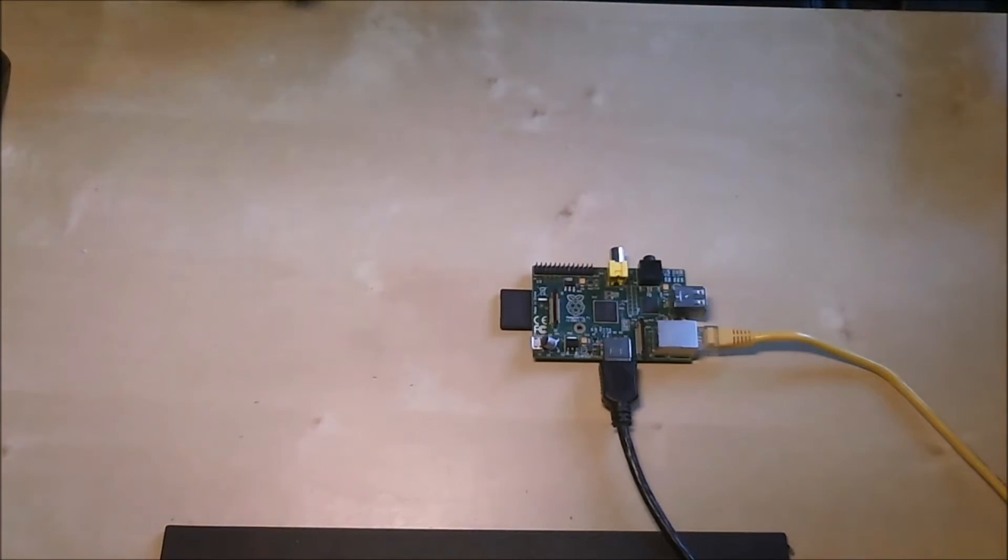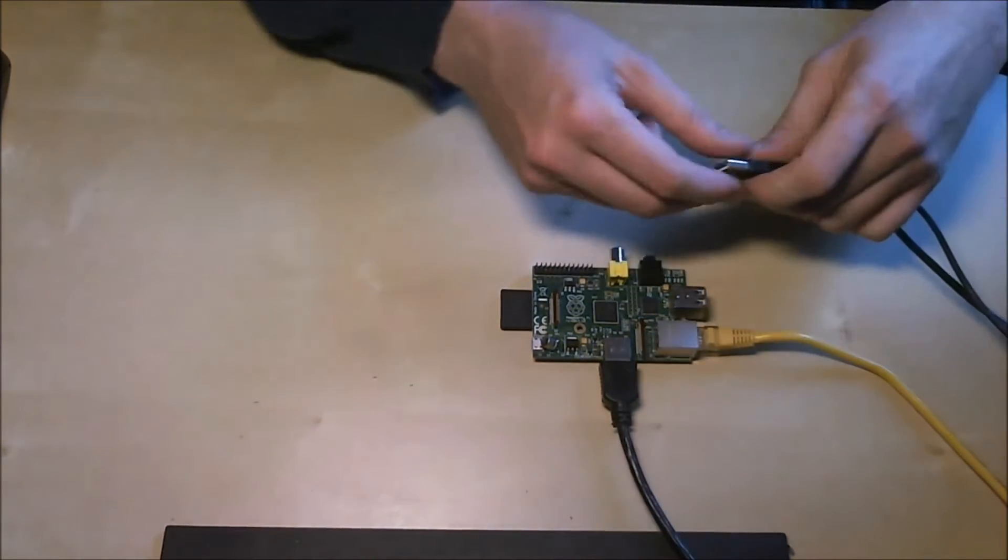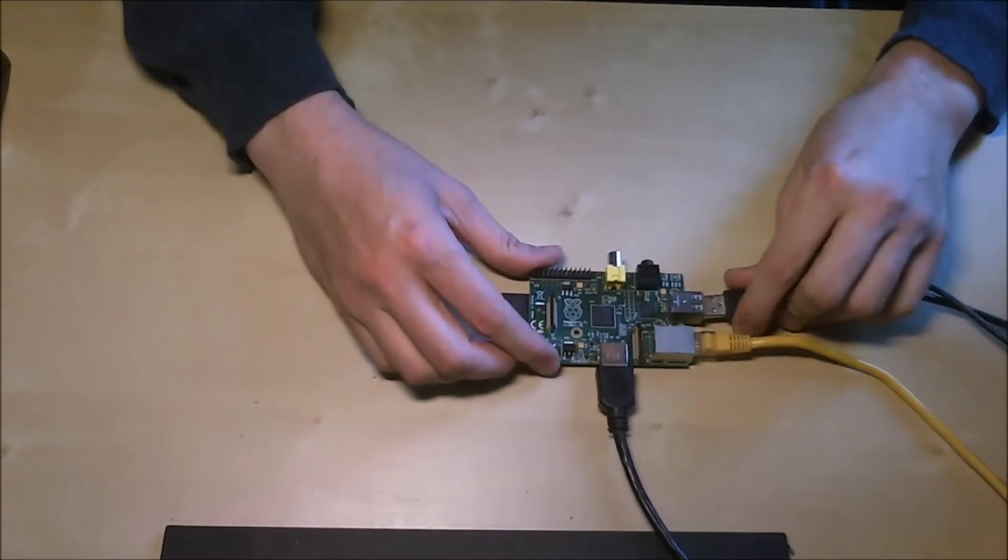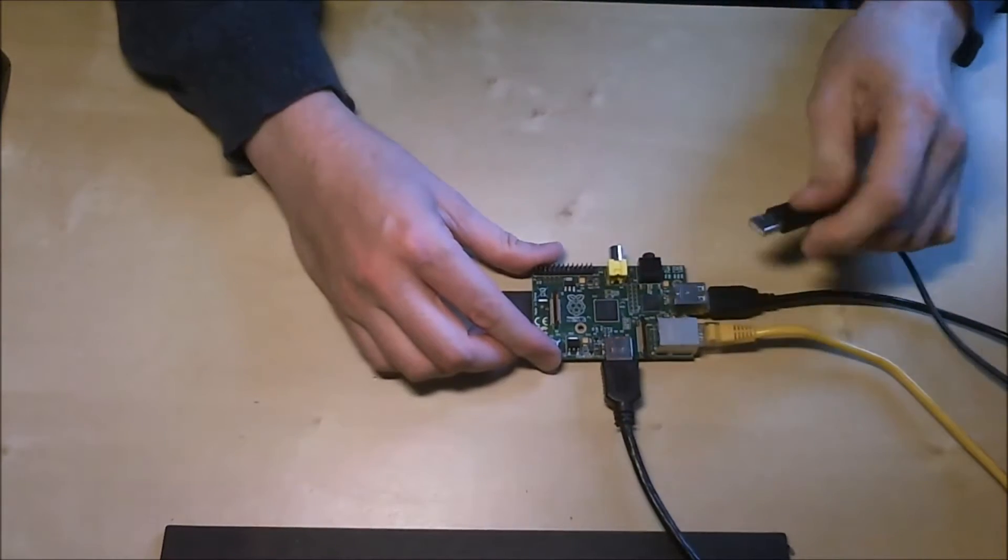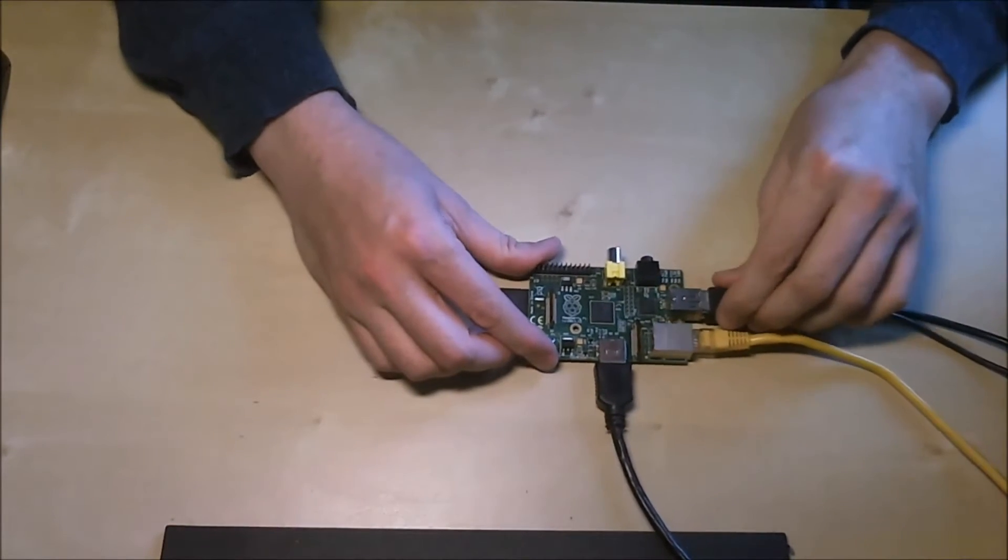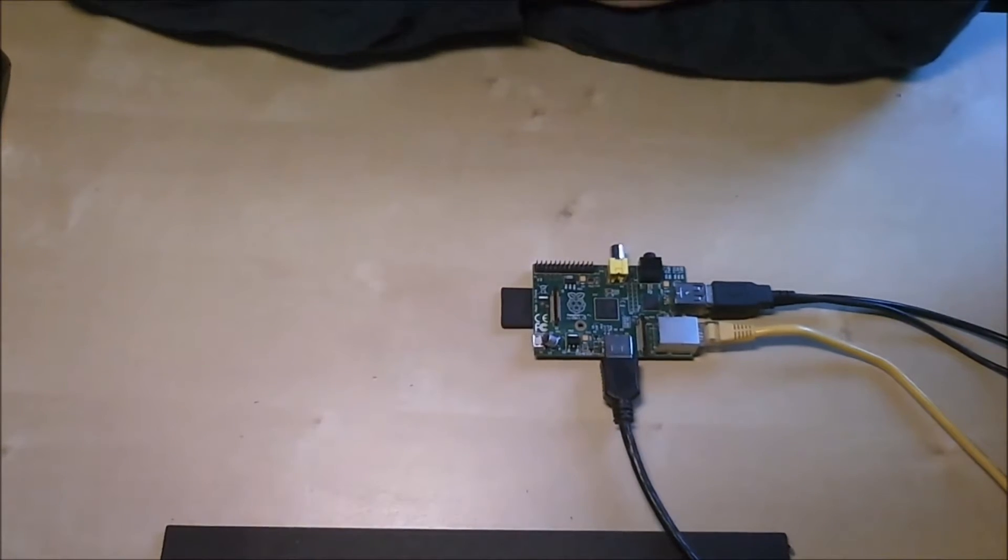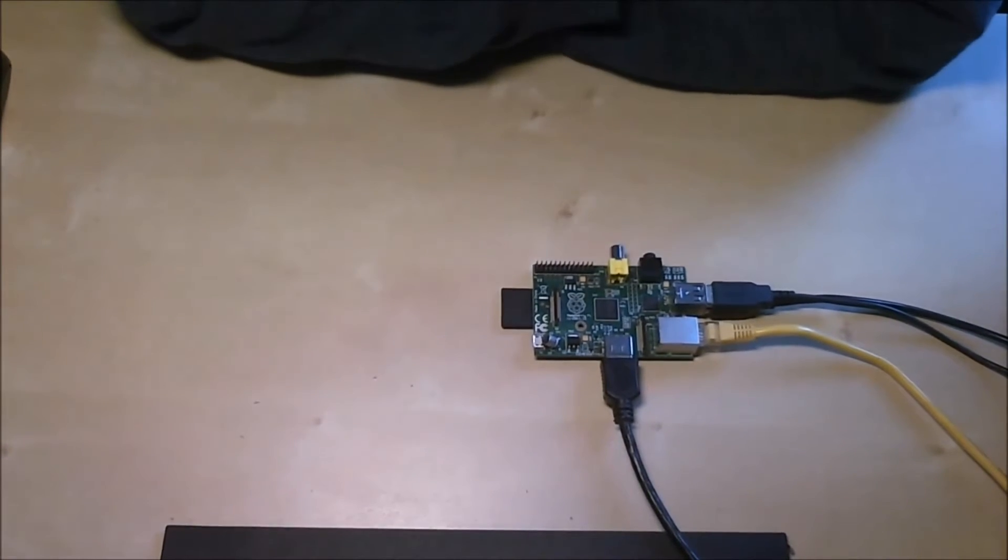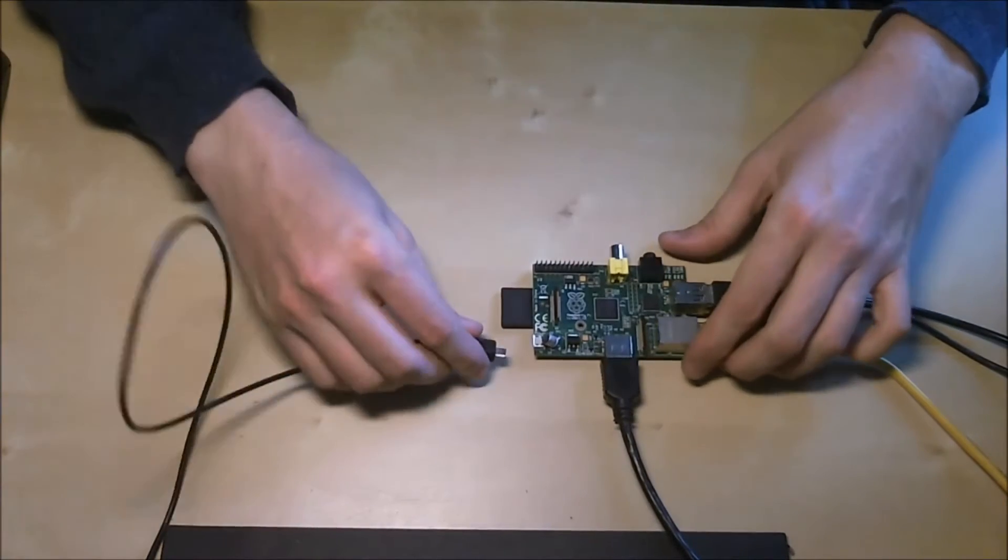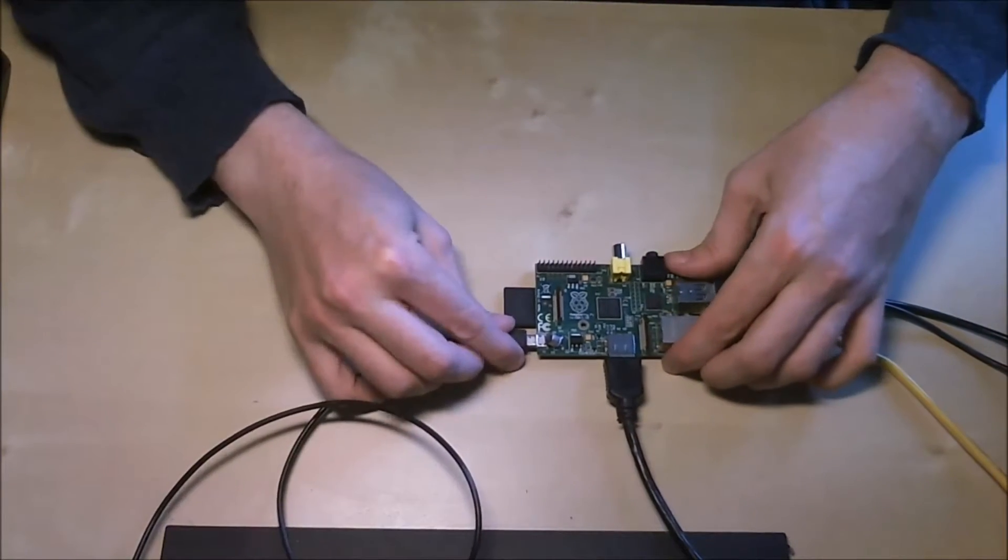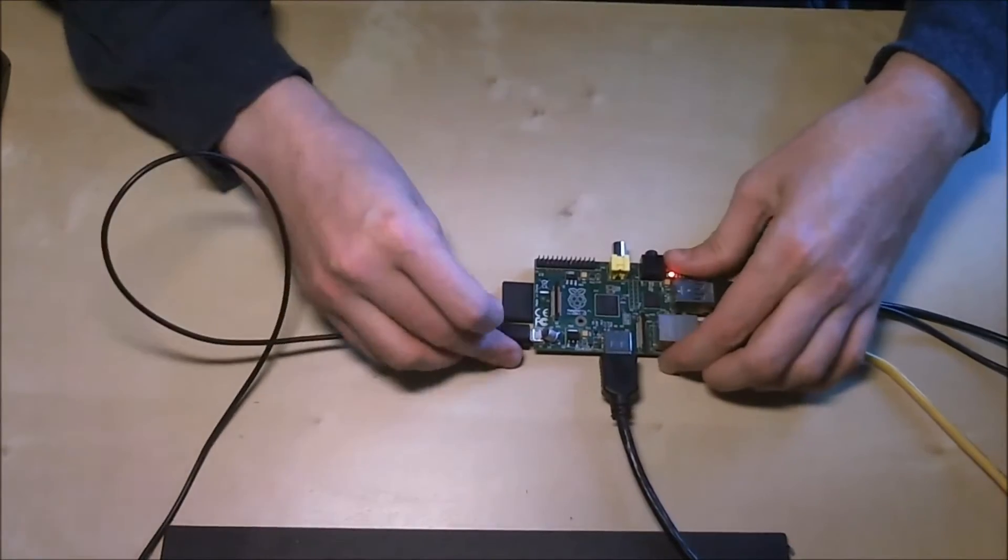OK, today we're going to look at how we can set a static IP address to a Raspberry Pi. I'll just connect the keyboard and the mouse, the ethernet and the HDMI already connected along with the SD card which is just running Linux. Finally we'll plug it in and let it boot up.